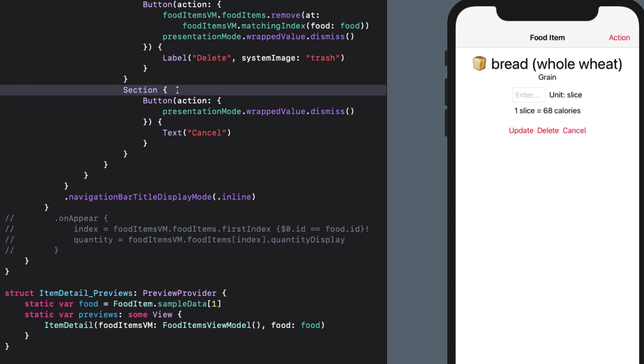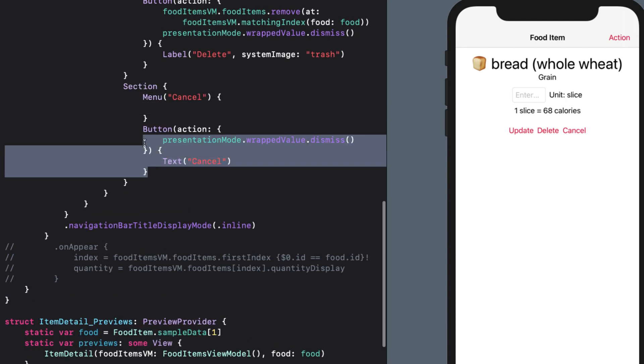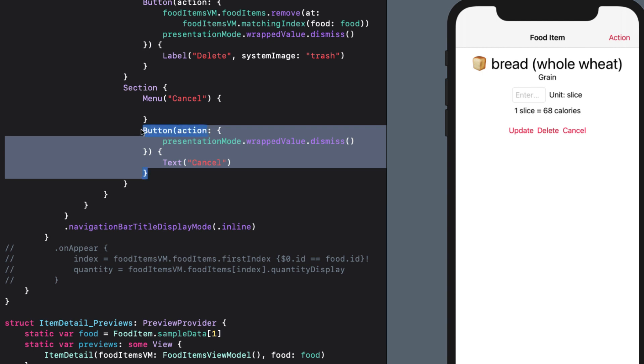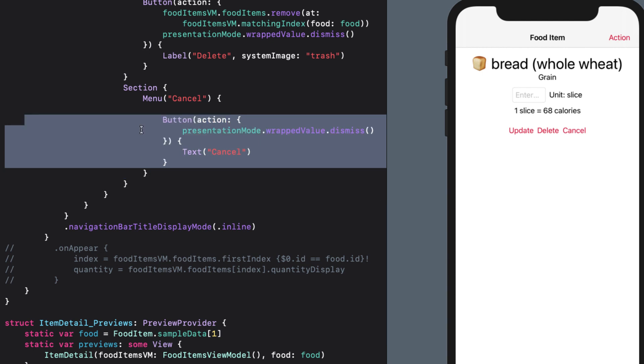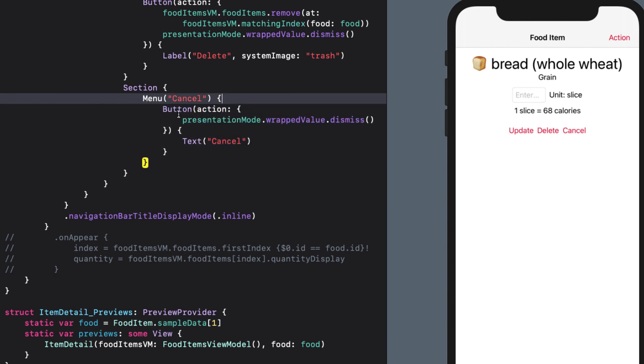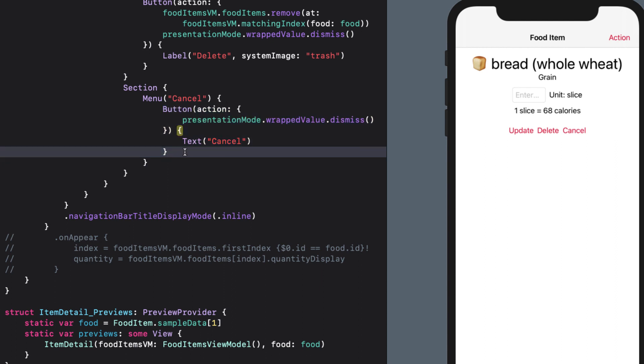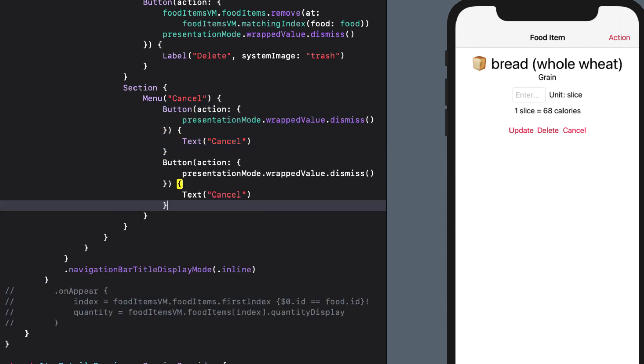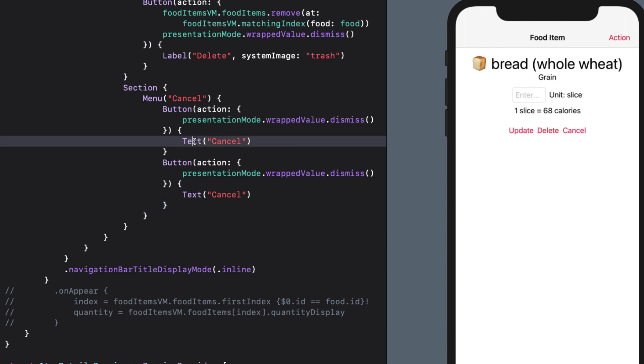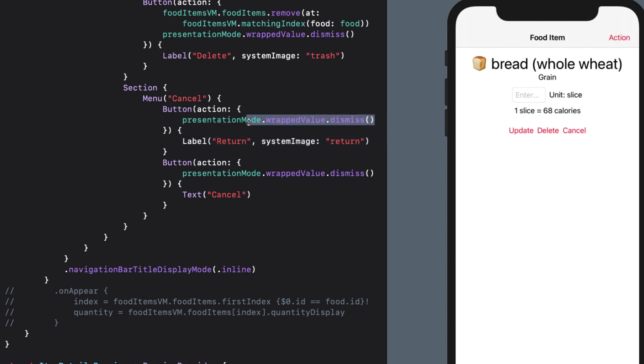So instead of having a single button, let's embed this in a menu that we'll call cancel. We'll just duplicate this to create a second button. For the first button, we'll change this to a label. And we'll change the text to return. And have a system image of return. Now we don't need any action here. Because selecting the item with no action will just dismiss the menu. For the second, I'll change the text again to a label. And I'll change it to dismiss.